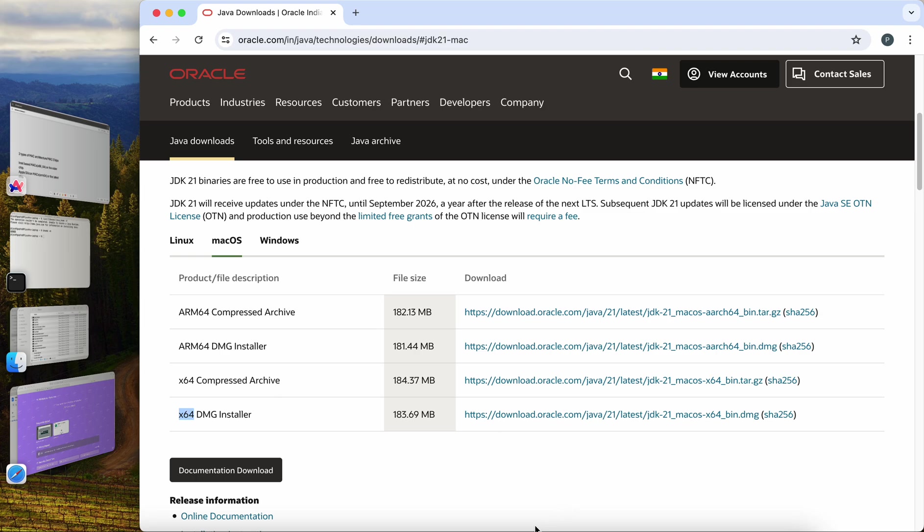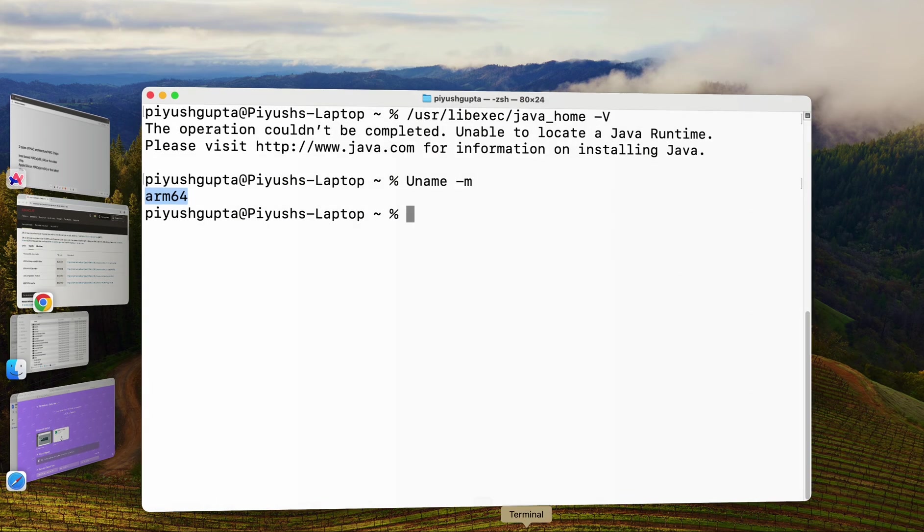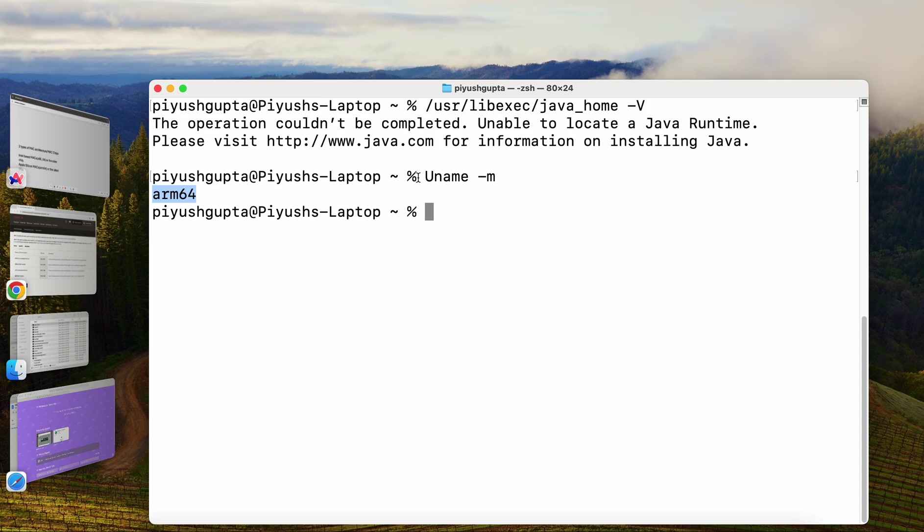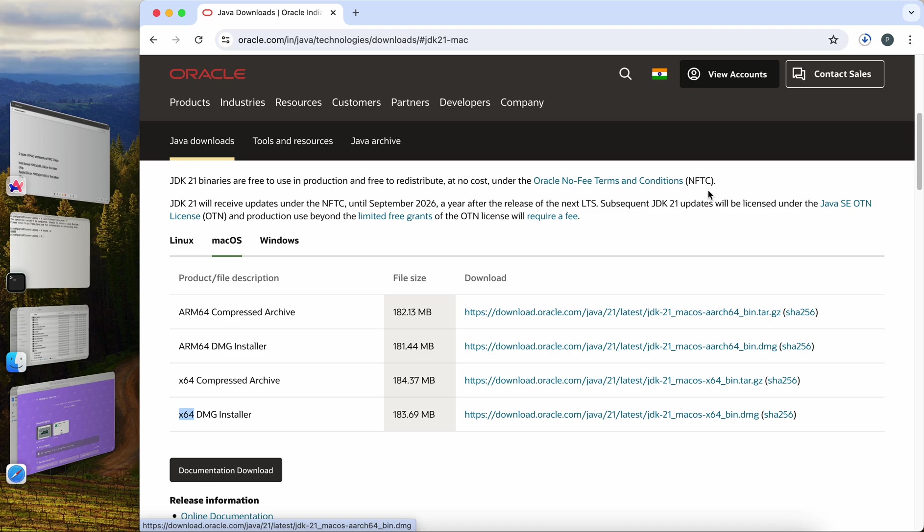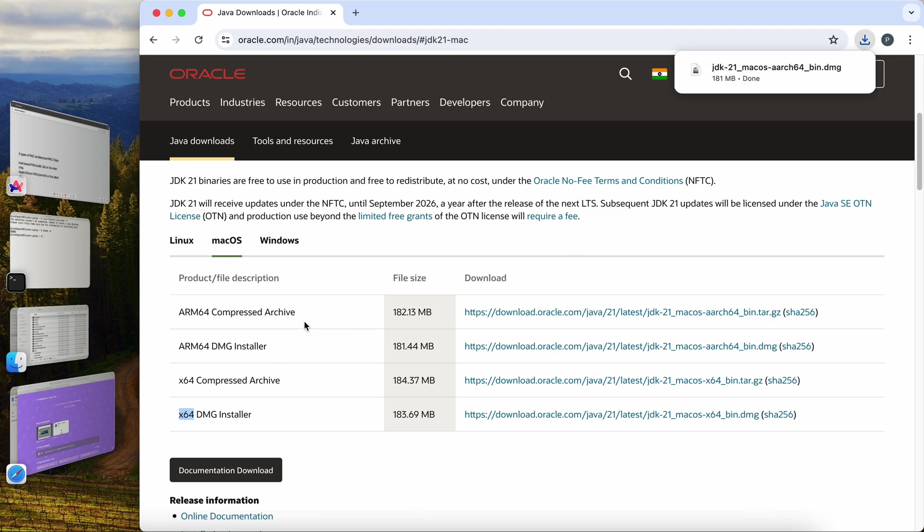This command is useful for determining the type of processor your system is using which can be important for software compatibility. So I'll download the ARM64 installer. Let me just click on it. So it will start downloading. It's a very fairly simple process. So it is actually installing Java on my machine. Let us wait.